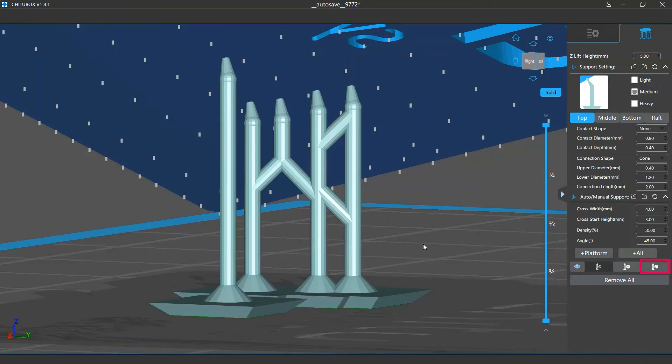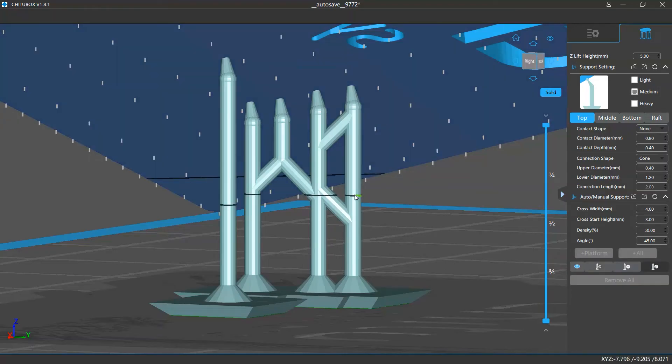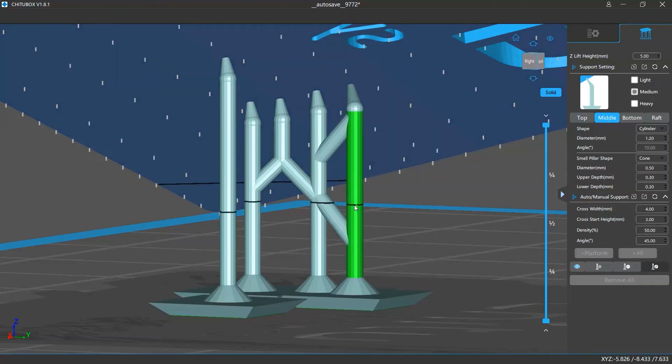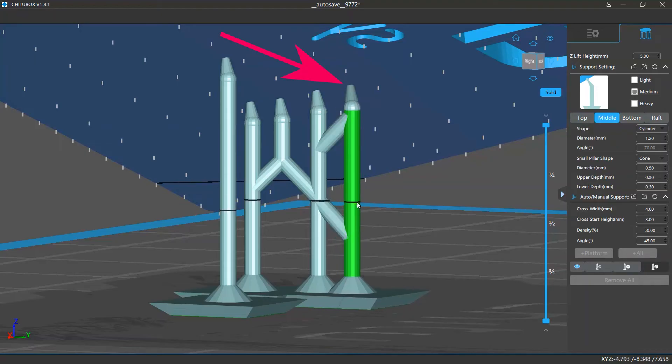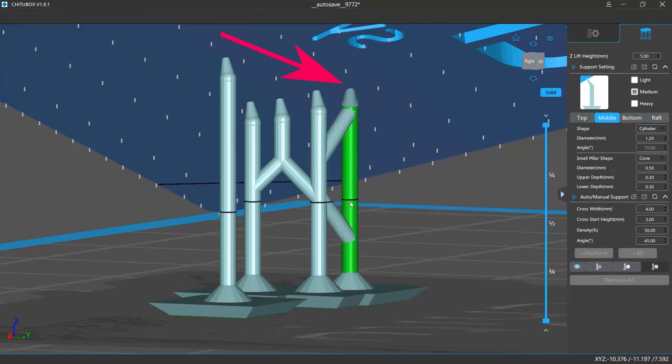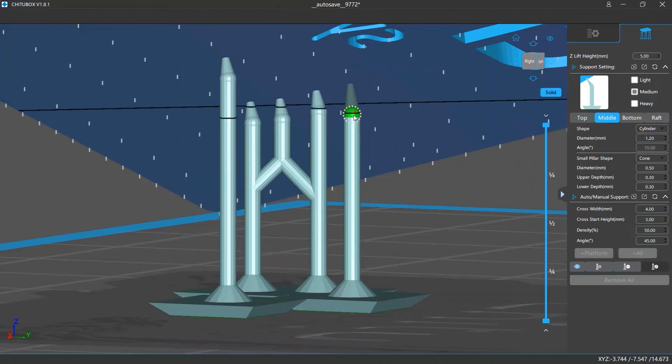The edit support mode allows you to edit the support added on your model. Once you've clicked the edit support button, if you click the middle or bottom part of a support and drag it, this will change the support position. Note that this won't change the support contact position on the model.